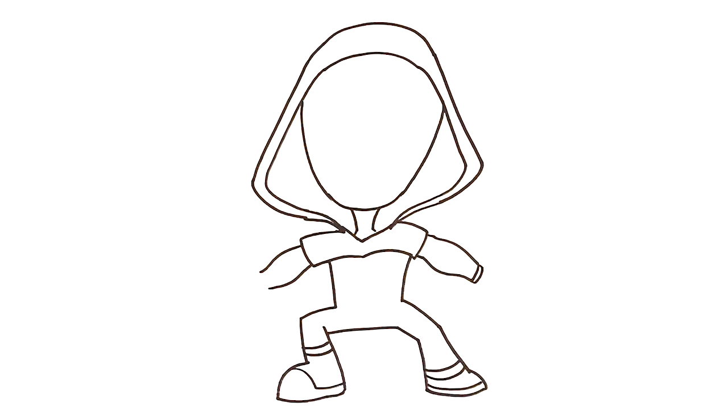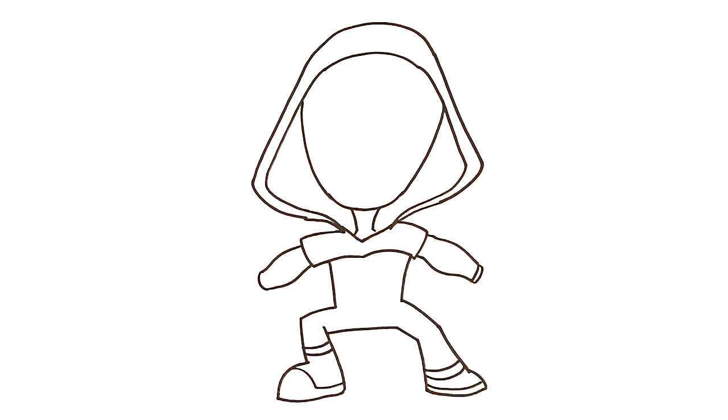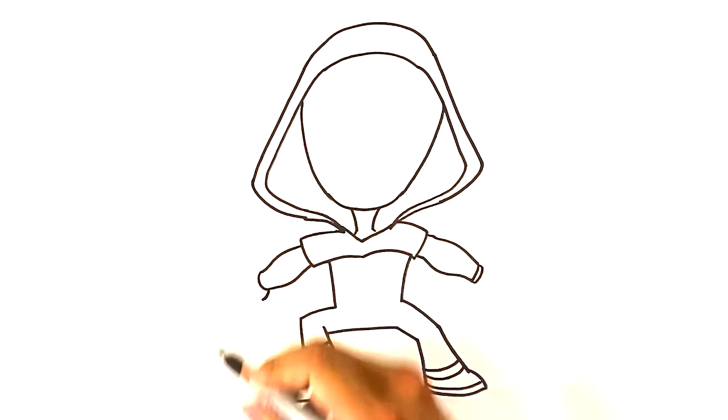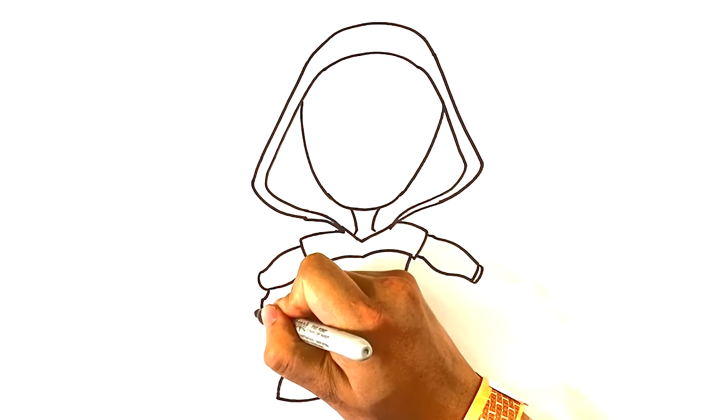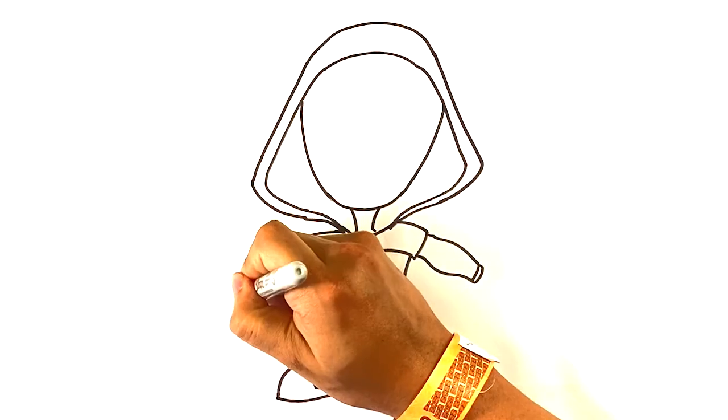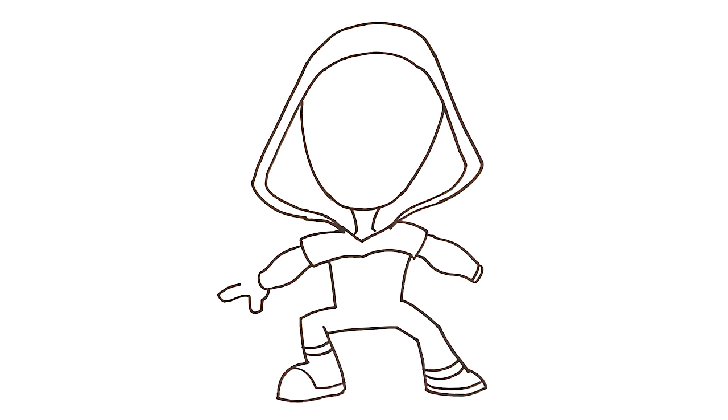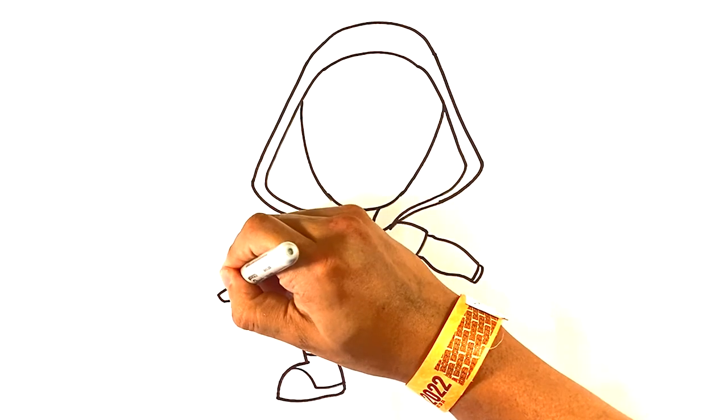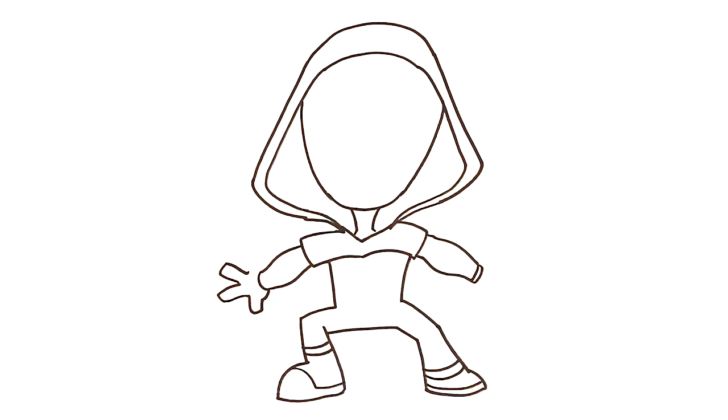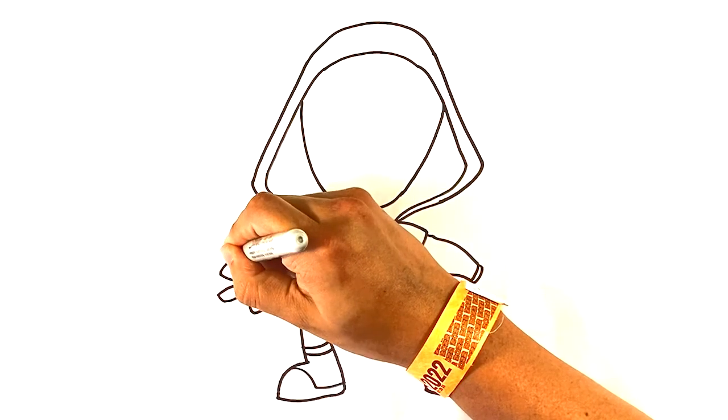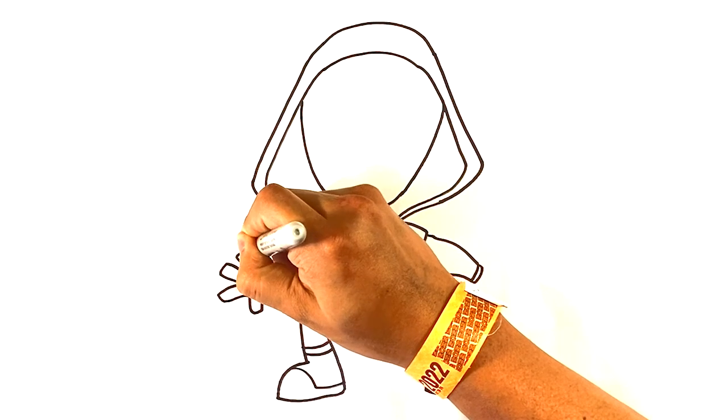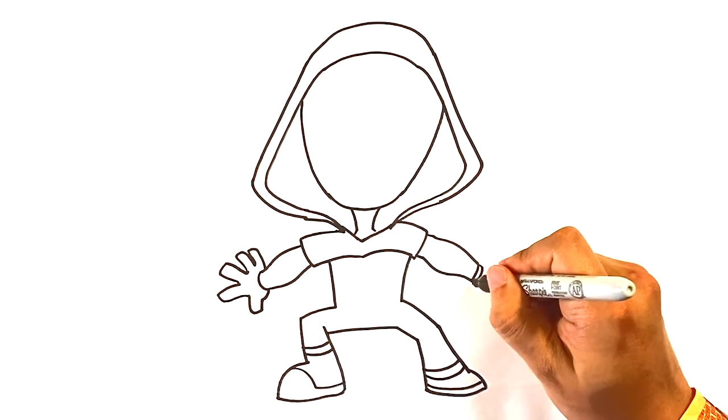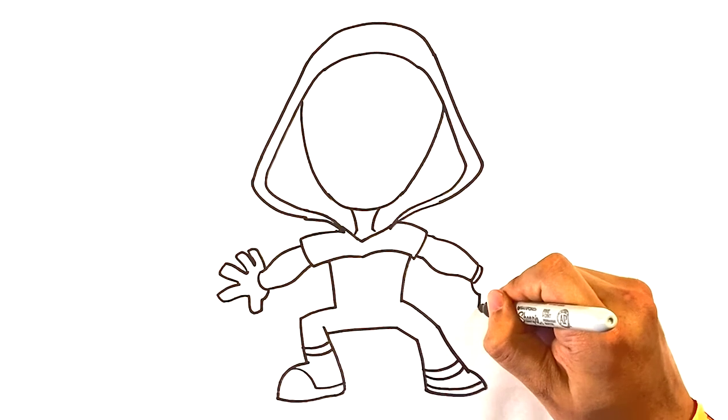End of the wrist there. Curve underneath. Line over here, line over here, line down here.